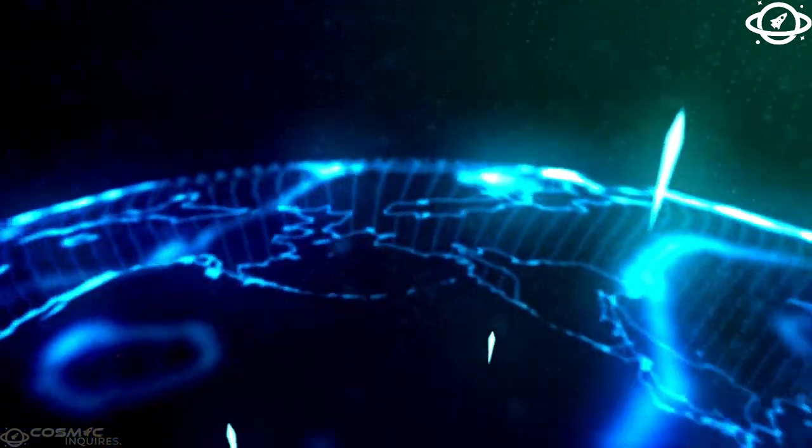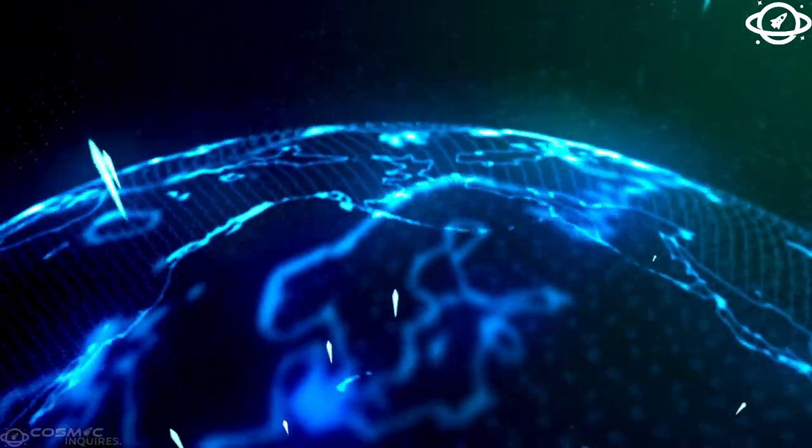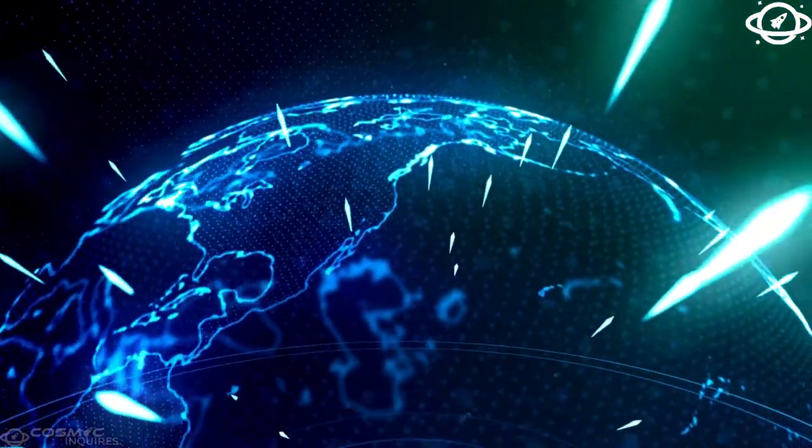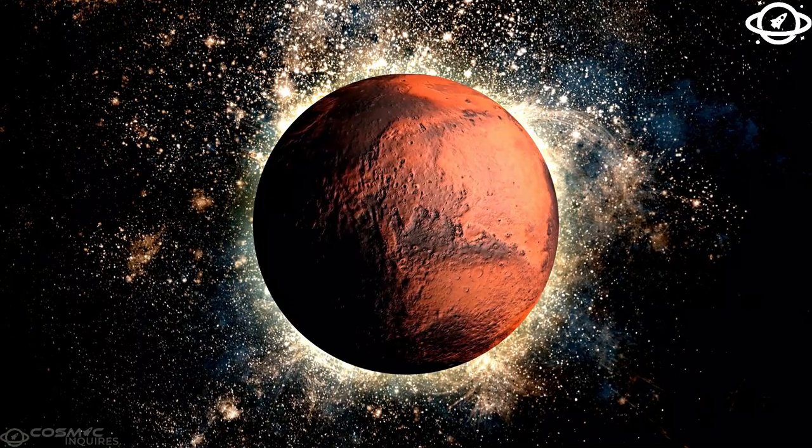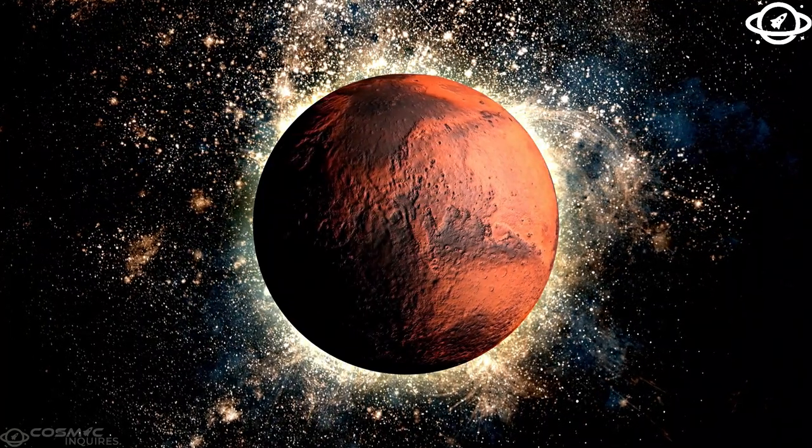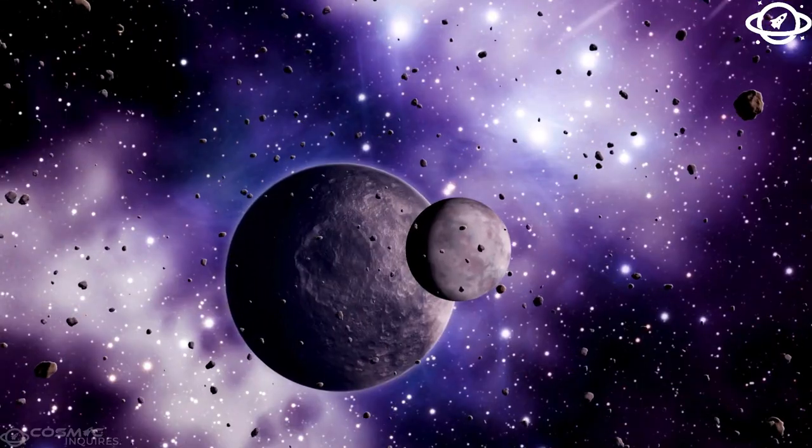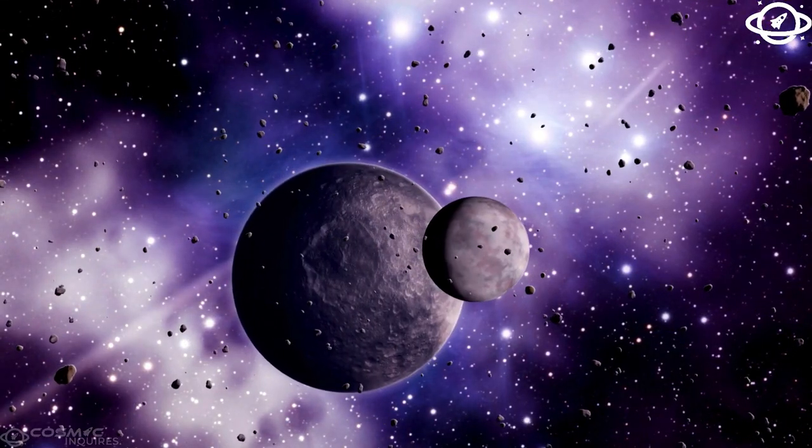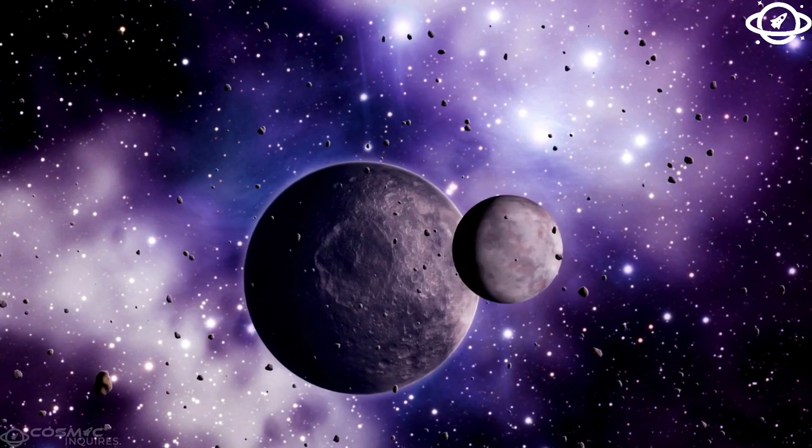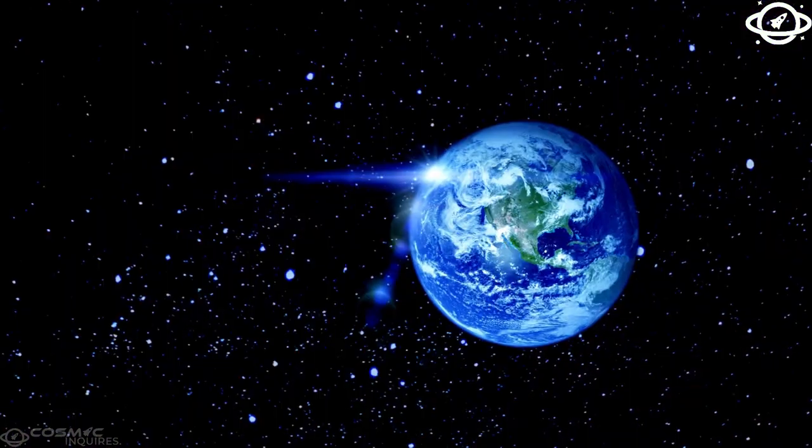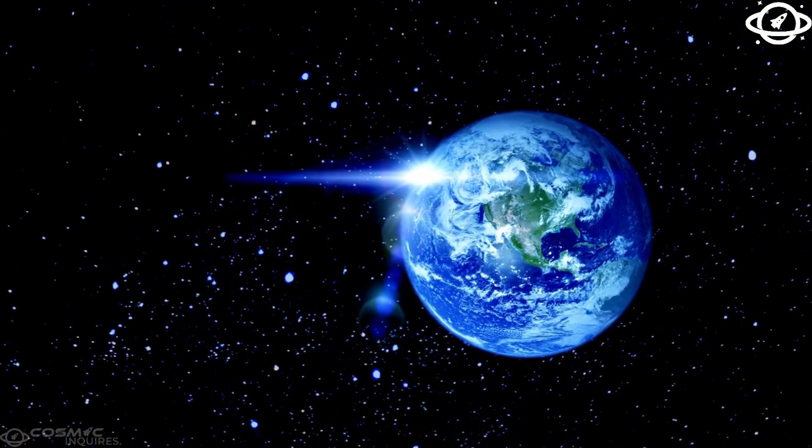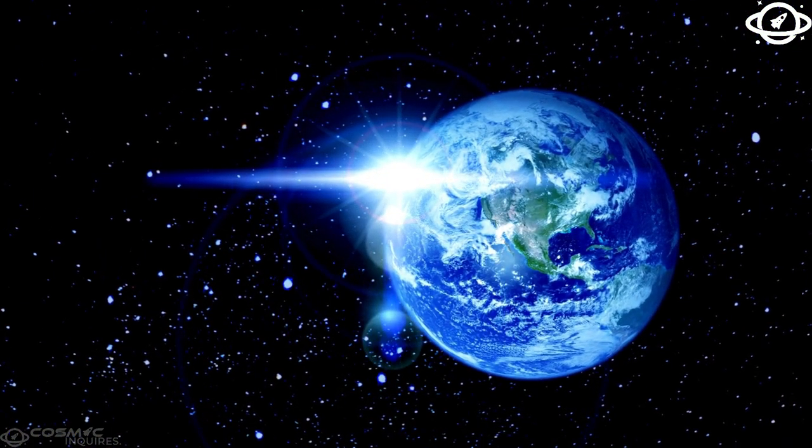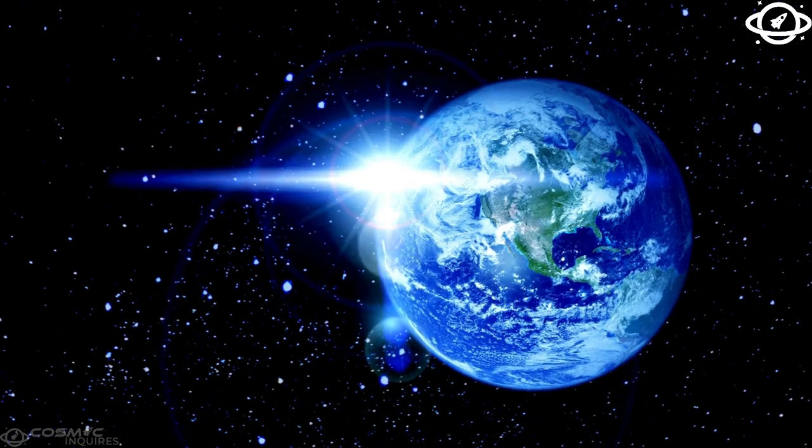Europa is one of Jupiter's 95 known moons, yet it's arguably the most fascinating of them all. Over time, six spacecraft have visited Europa, capturing stunning images of its truly unique surface.